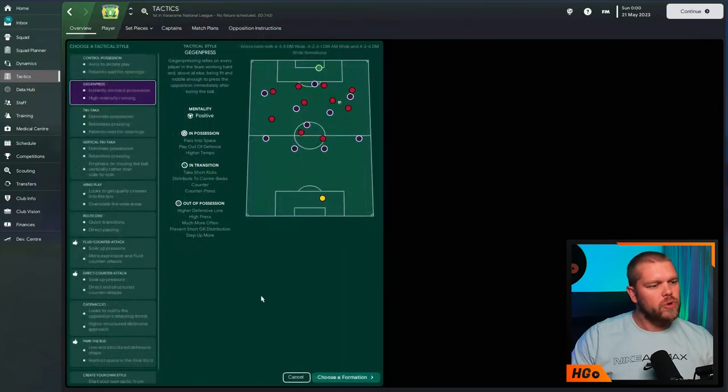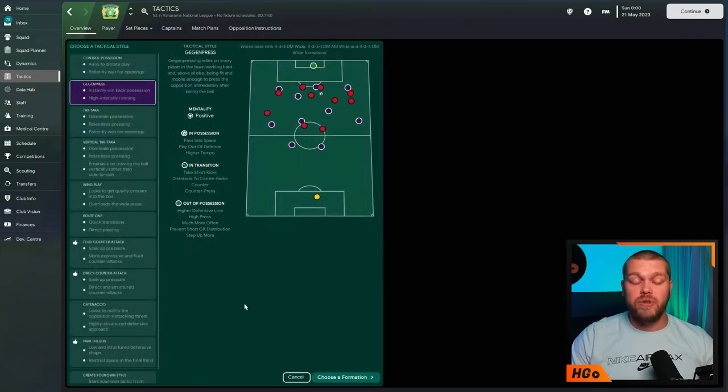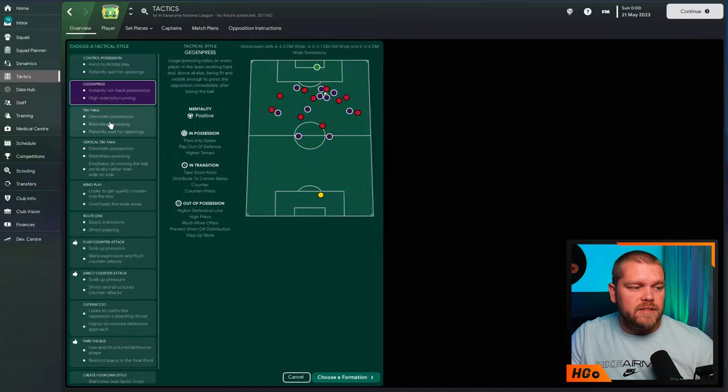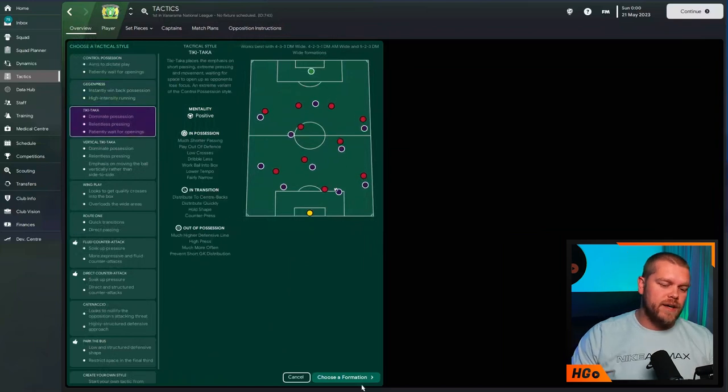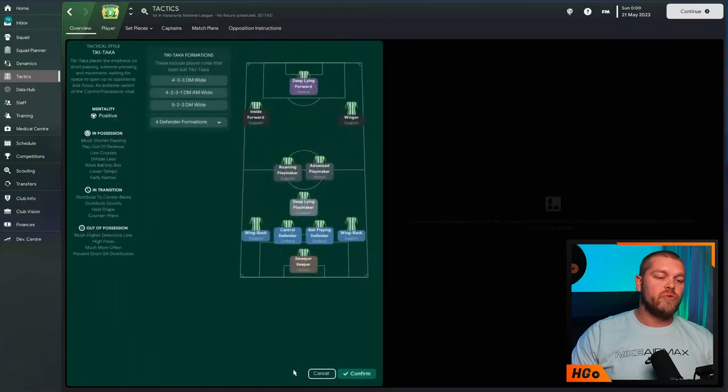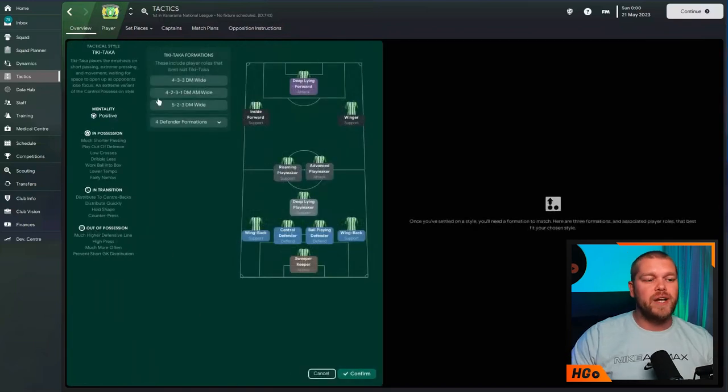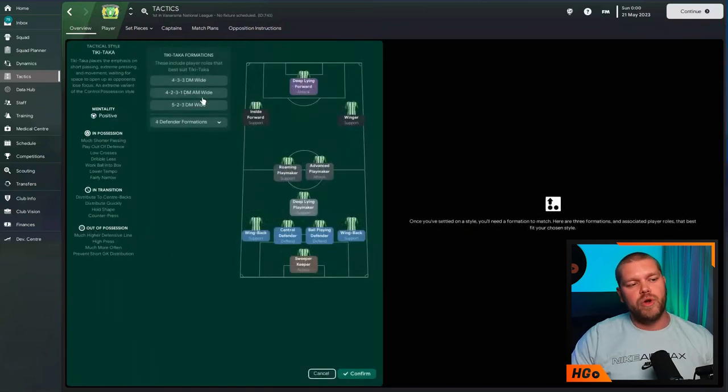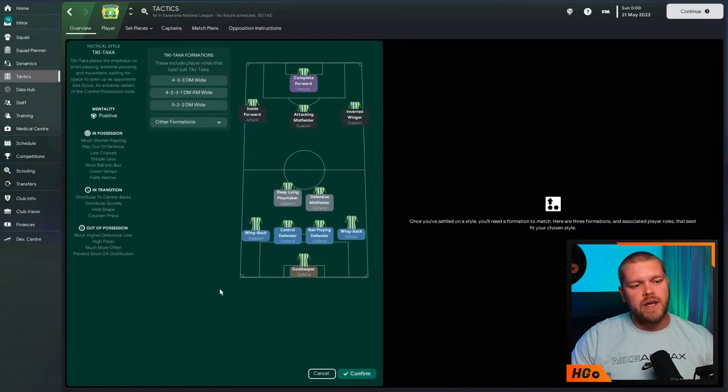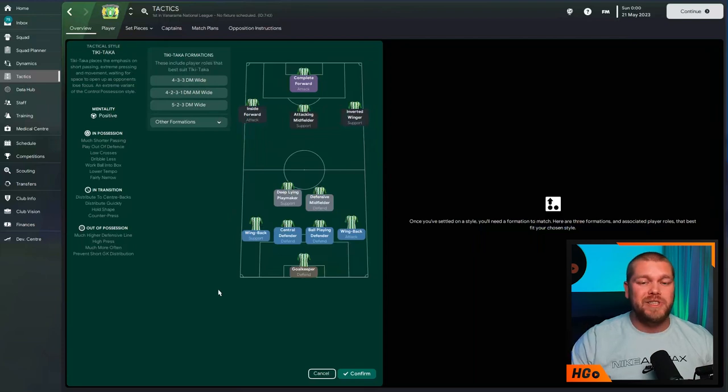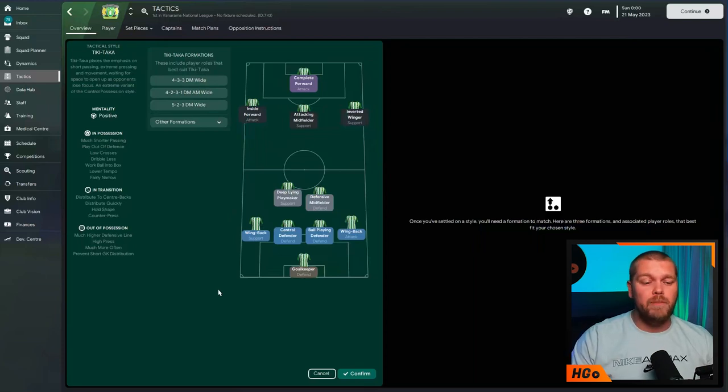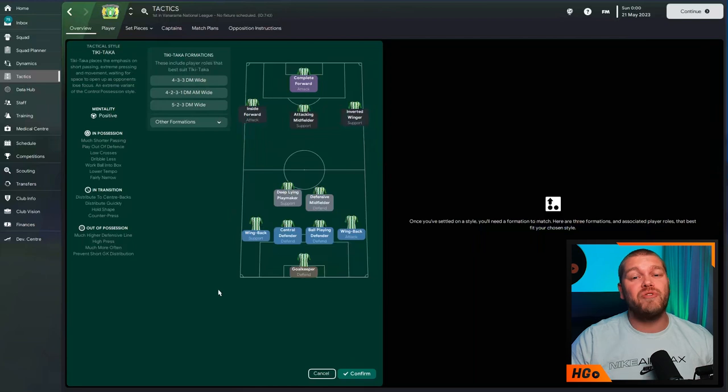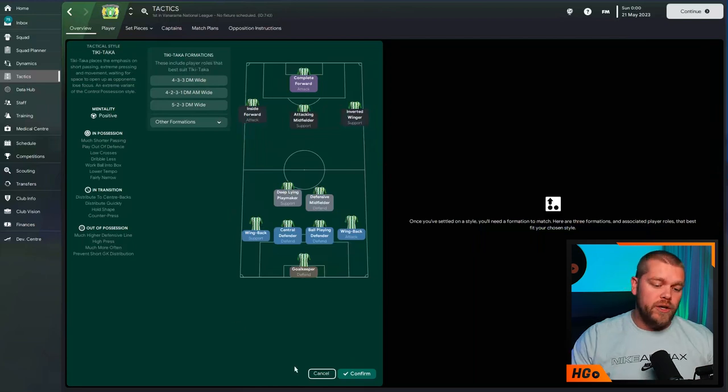Okay, interesting. What if you wanted to do a different tactical style? Let's say Tiki Taka, that's here as well. If we choose this formation again, the 4-2-3-1 is present. But if we click on it, again, it's with defensive midfielders. This time, a deep-lying playmaker on support and a defensive midfielder on defend.